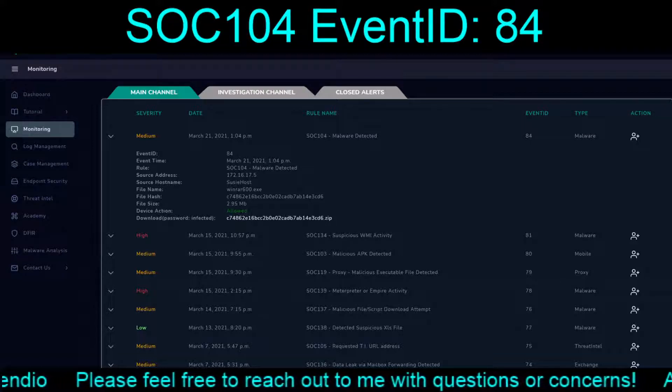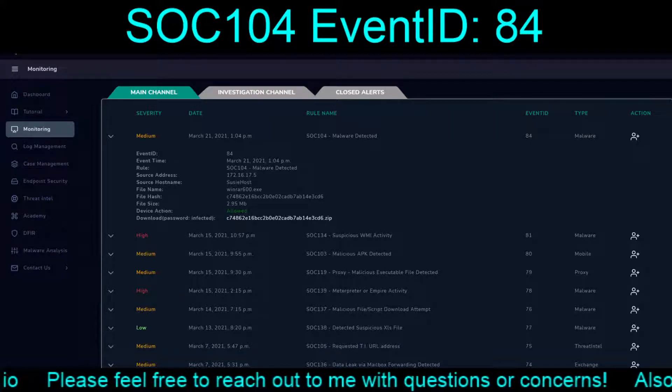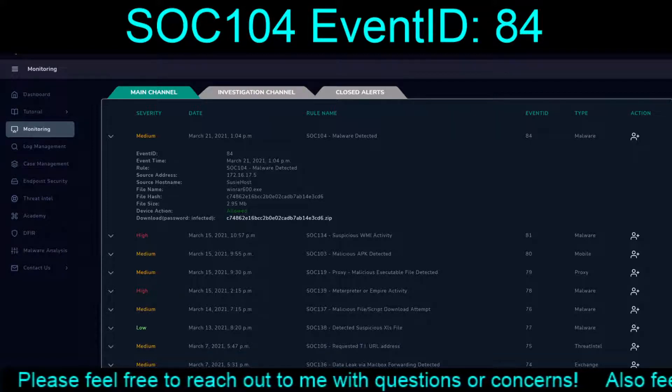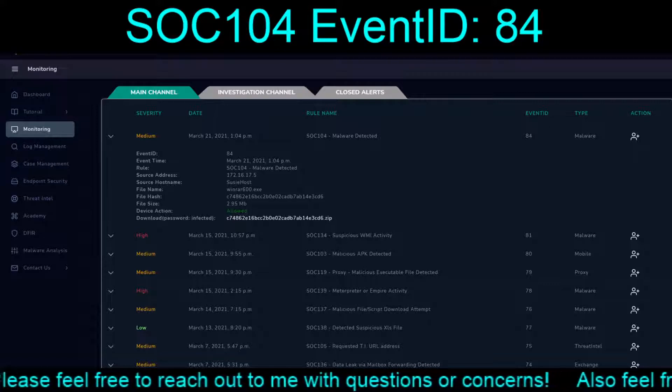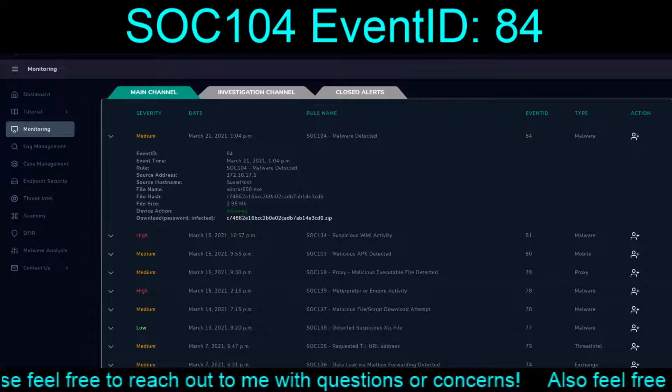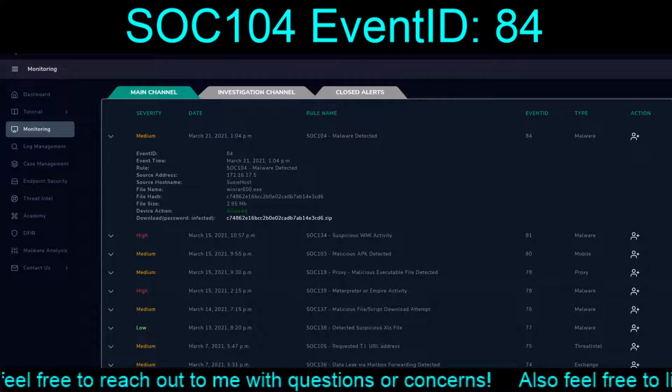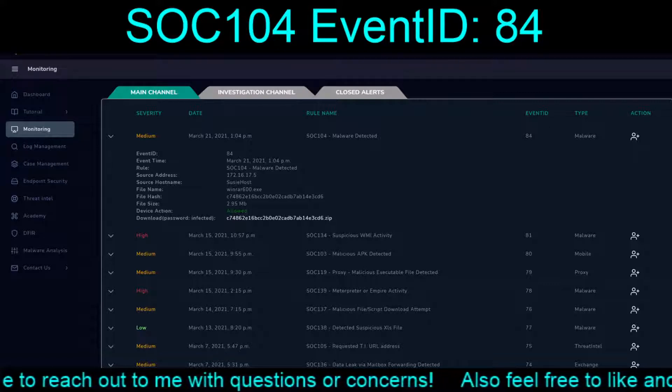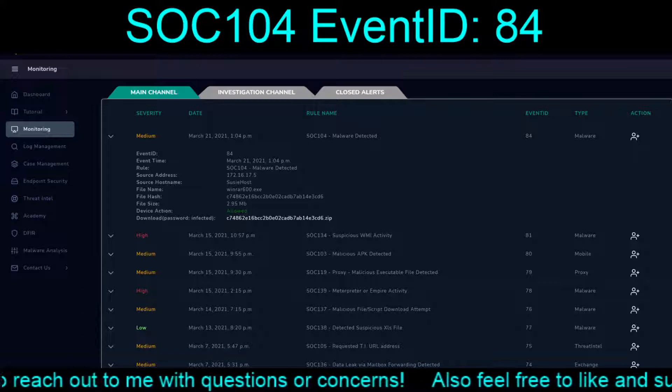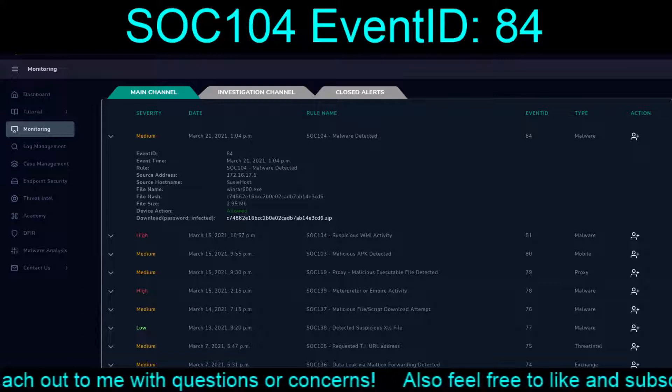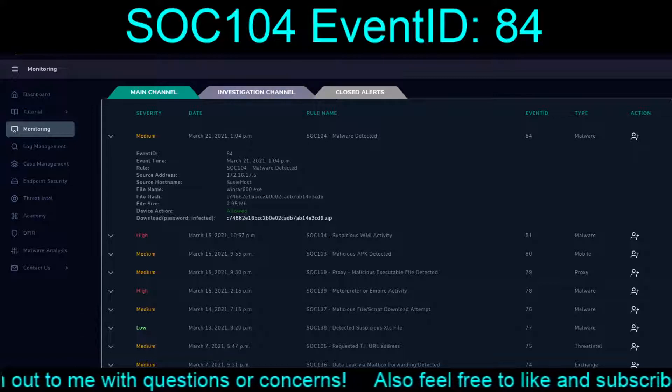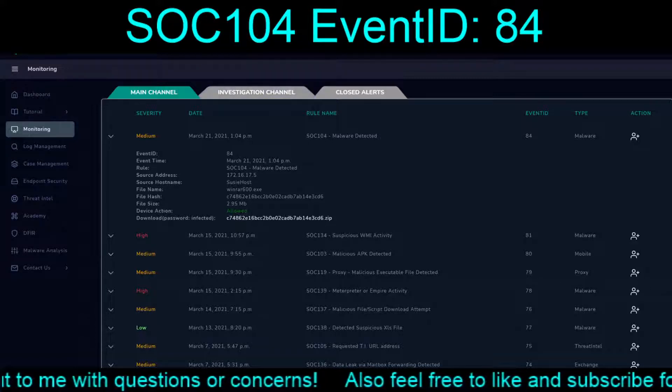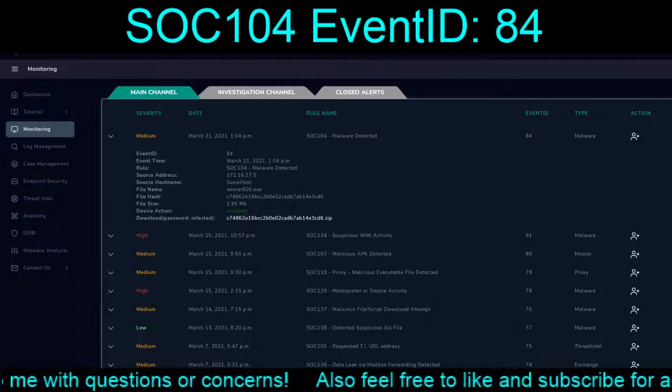This is centered around the WinRAR 600.exe that would have been pulled down, as we covered in the last exercise, from the WinRAR site.